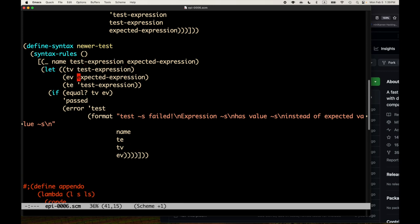I'll note that the expanded code still has test-expression appear once as the expression that gets evaluated in the let, and then also appearing on the right-hand side inside a quote - so we're still doubling test-expression. If test-expression happened to be a one-megabyte expression, the output is going to be at least two megabytes in size. We've decided we actually do want to see the expression, so just be aware that could happen.